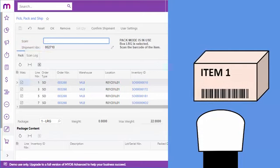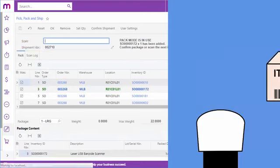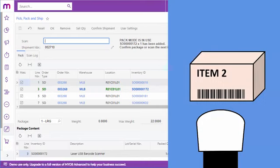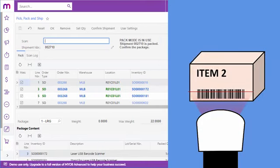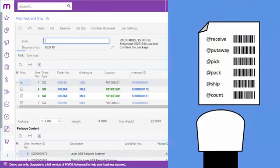Next, they scan the barcodes for each item being packed in this box. Once all of the items to be packed have been scanned, the employee can either begin the process again to pack a new box, or confirm and continue to Shipping mode by entering or scanning the Ship command.